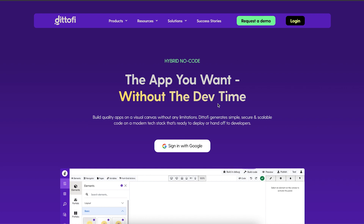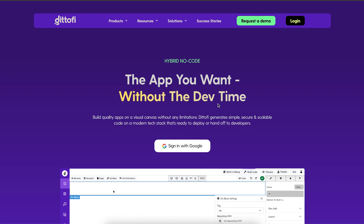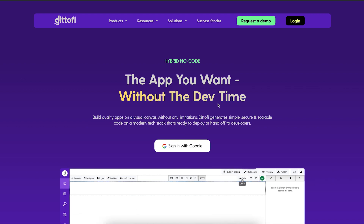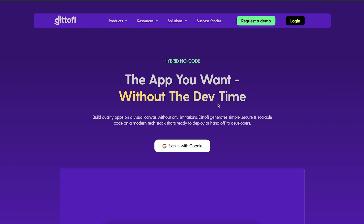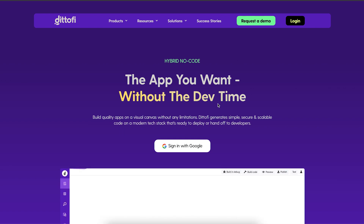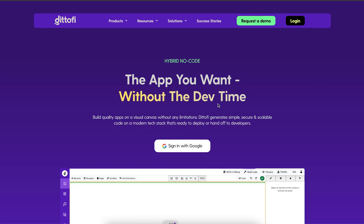In this video, I will show you how to create a simple CRUD website — that is, a create, read, update and delete website — called Abuja Directories. This will be done without writing any code whatsoever.